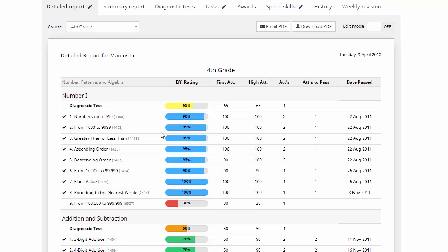Now if you look at the top here, the start of each topic or each unit of work, you can see we've also got the results there for any diagnostic tests that your kids have done. Now an interesting feature here, if we have a look at this particular result, for some reason Marcus's efficiency rating is only 30%. That's quite a deal lower than any of his other results and that's going to affect his overall grade.